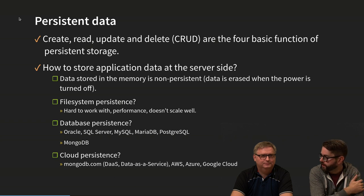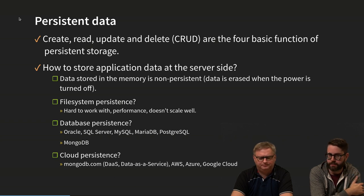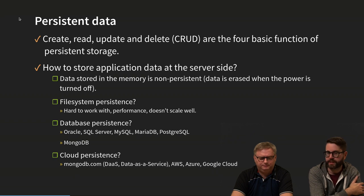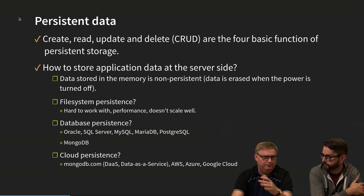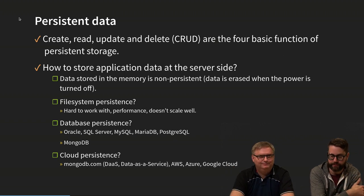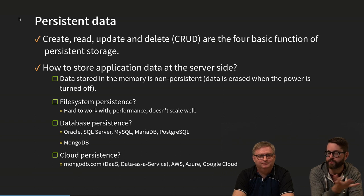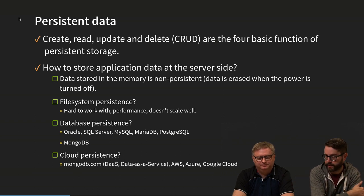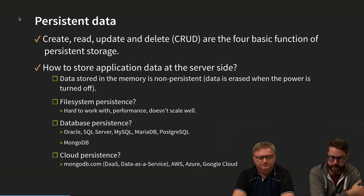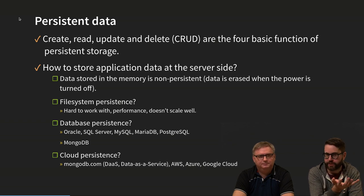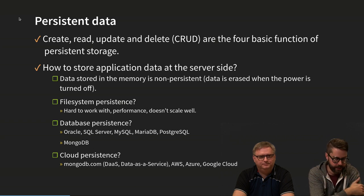We will choose a document database — it's a pretty simple way of storing data without needing to do a lot of configuration on the database side. If you're familiar with JSON, it's a really simple way of just storing that JSON data in the database as documents. This course is not about database management, so we are just using this to be able to store our data.